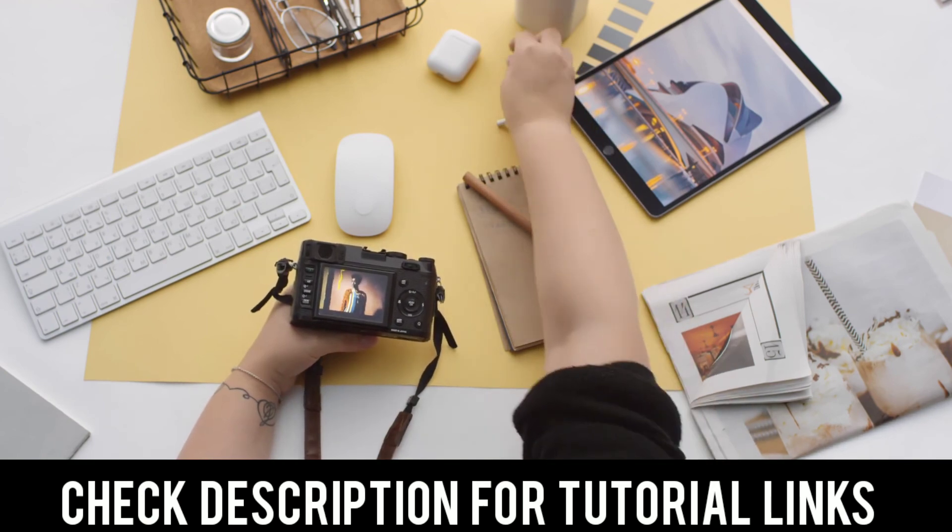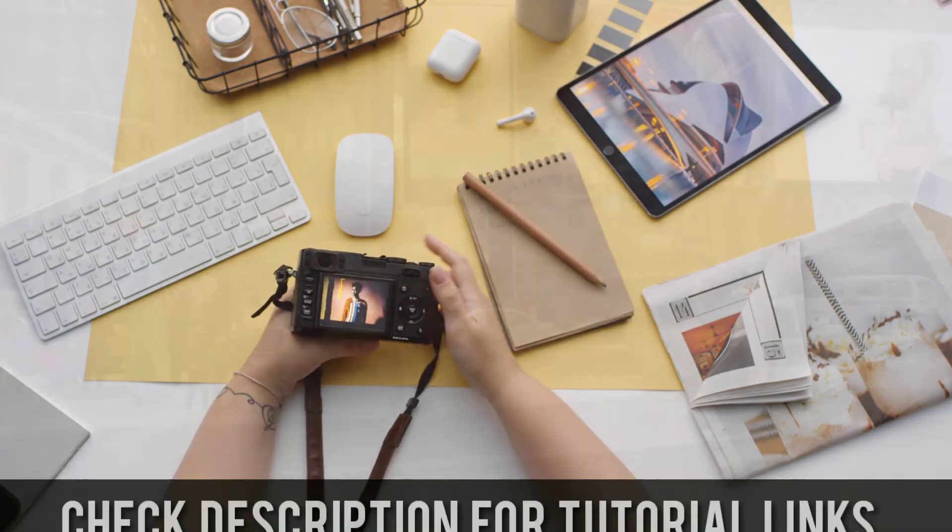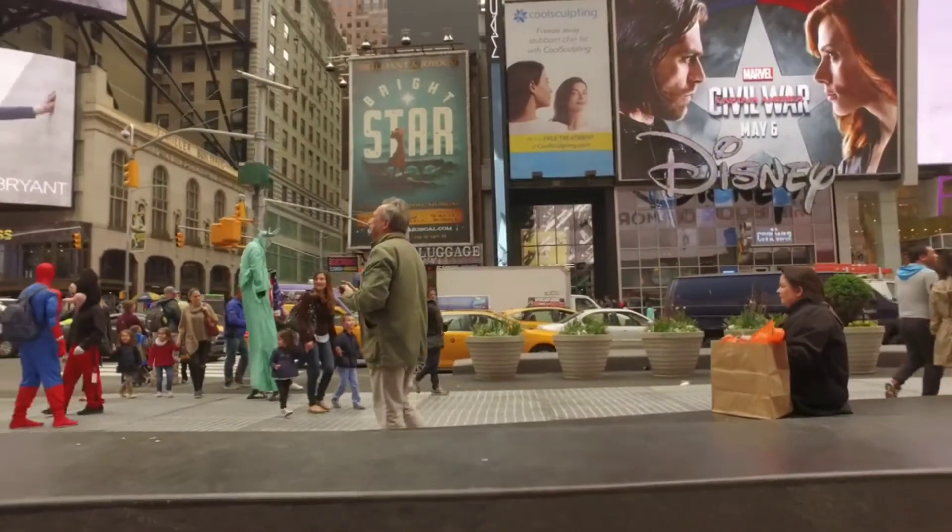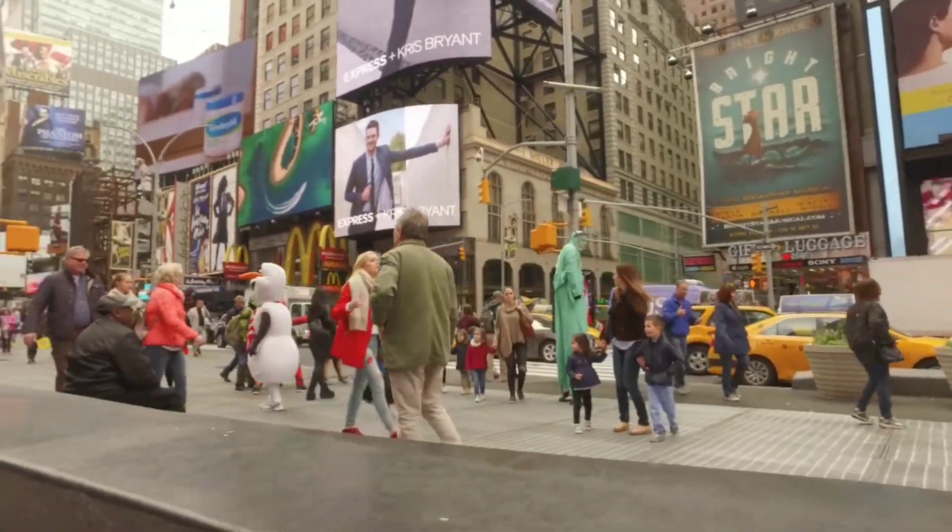If you're a student, then feel free to check out my tutorial videos on Microsoft Word, Excel, and PowerPoint. They will definitely help you in your job life.